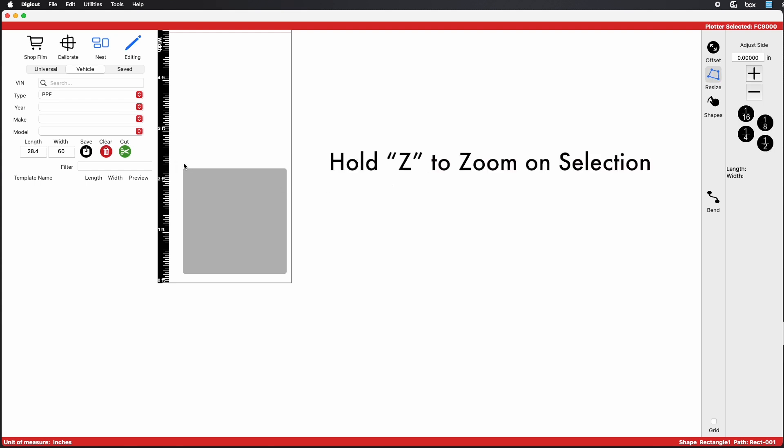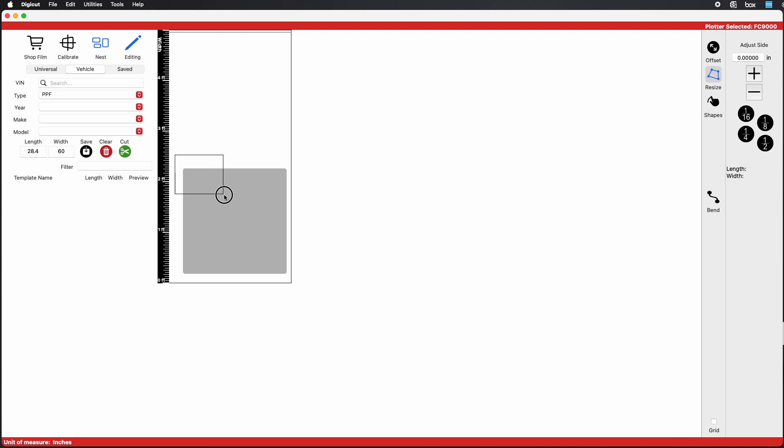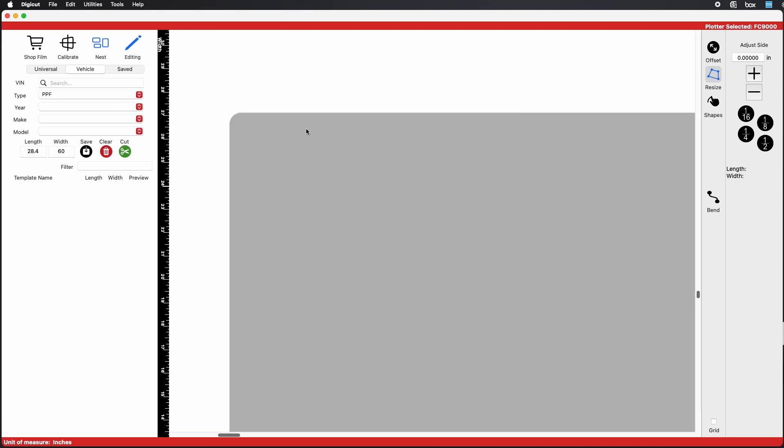Clicking on Resize will change your pointer from Drawing tool to the Selection tool. There, you can then hold Z to zoom in on the corner. As you can see here, the corners are now ½ inch radius.